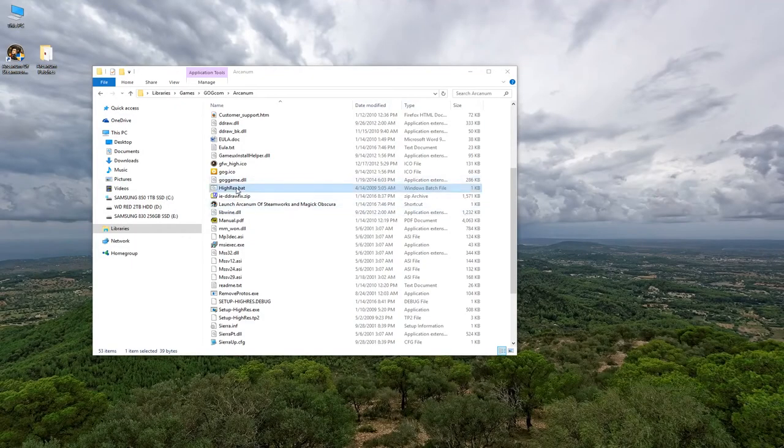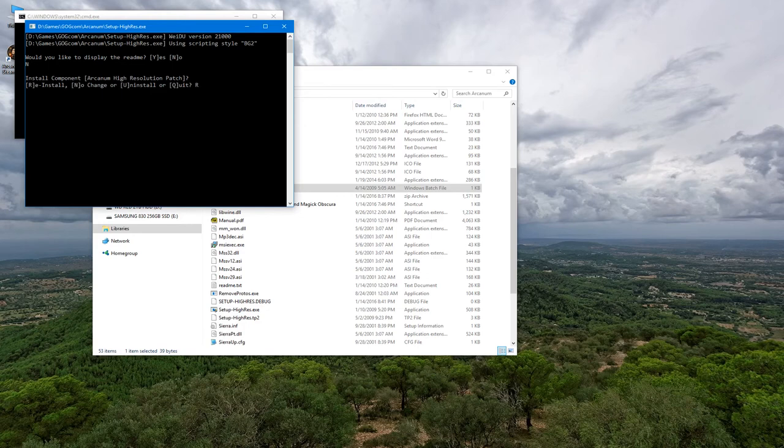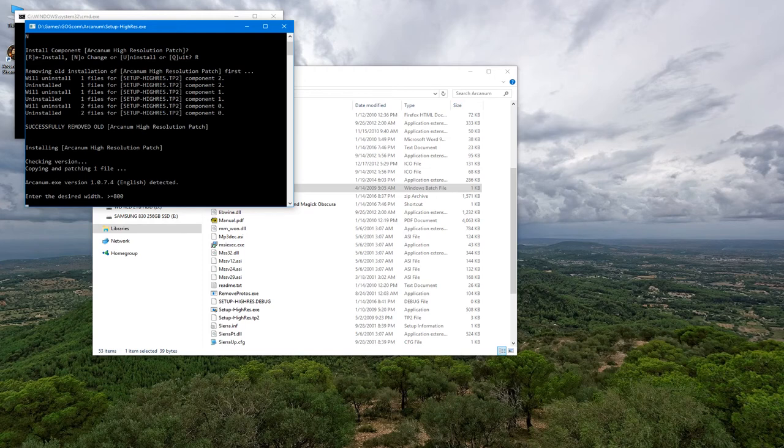One additional note, if you ever want to change the resolution you used when installing the high resolution patch, you can just rerun the high-res.bat file found in your Arcanum folder and follow the steps as discussed previously.